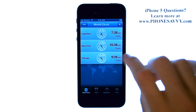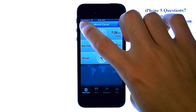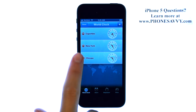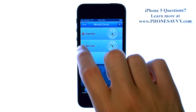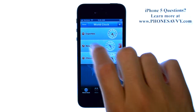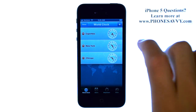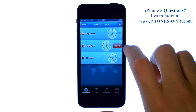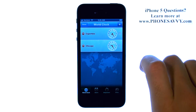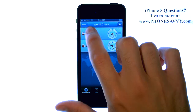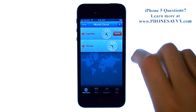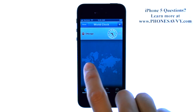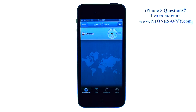To get rid of any of these time zones, go ahead and select the Edit button in the top left corner. Then hit the minus button next to each city and hit the Delete option on the right. Do it again for the other time zone so that you're down to your own current time zone.